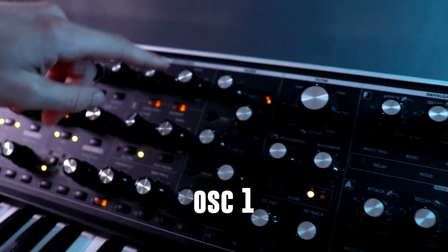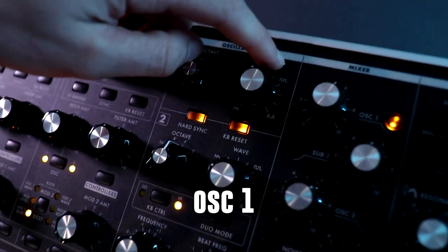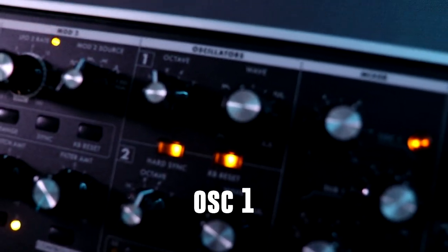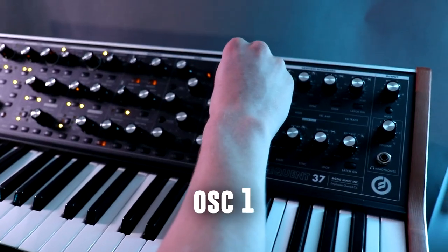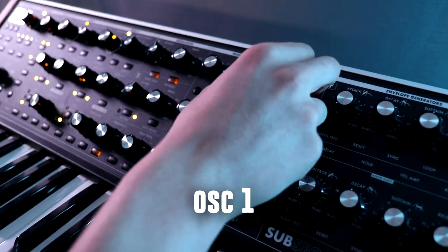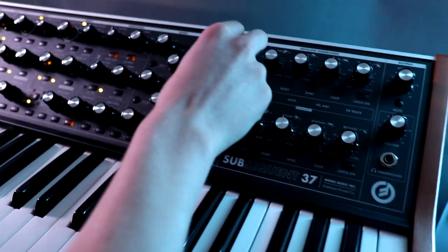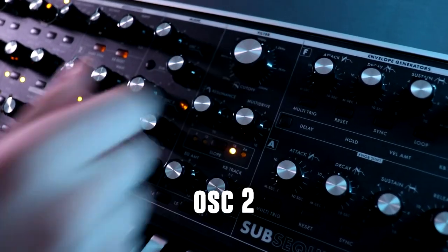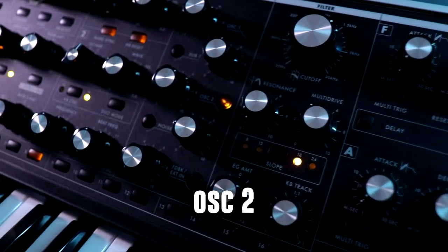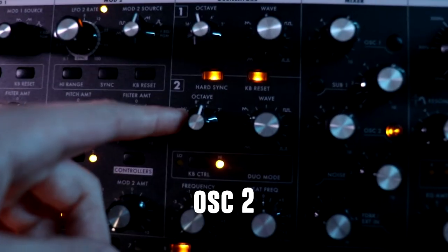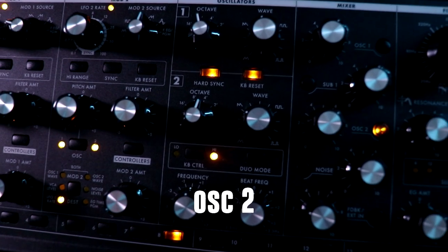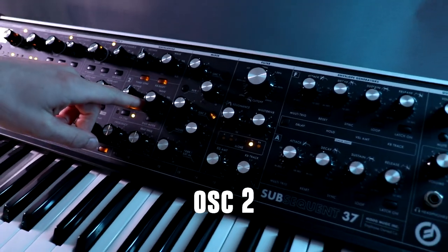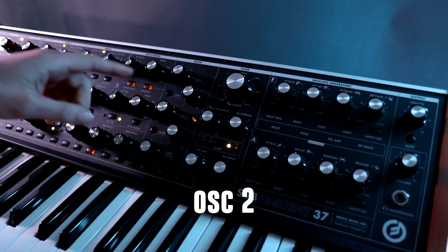The wavetable is set between the square and the saw right here. Then I add this second oscillator. I put this oscillator an octave higher and I did it right here. The wavetable for this one is a saw.